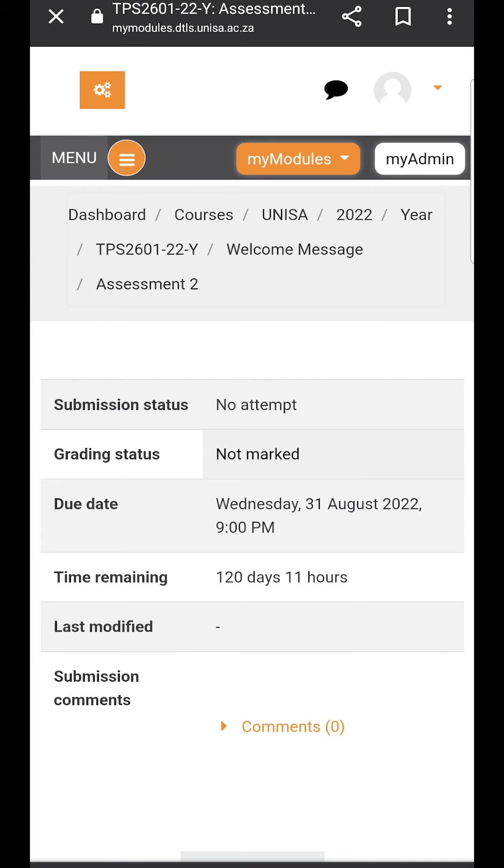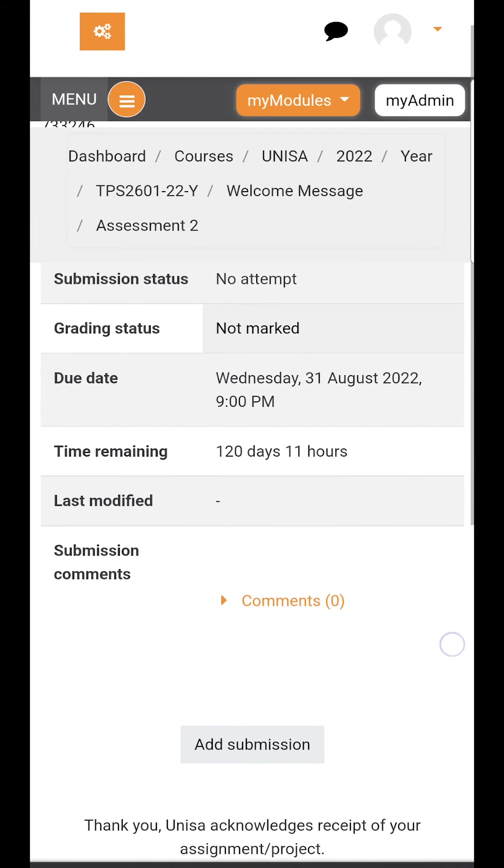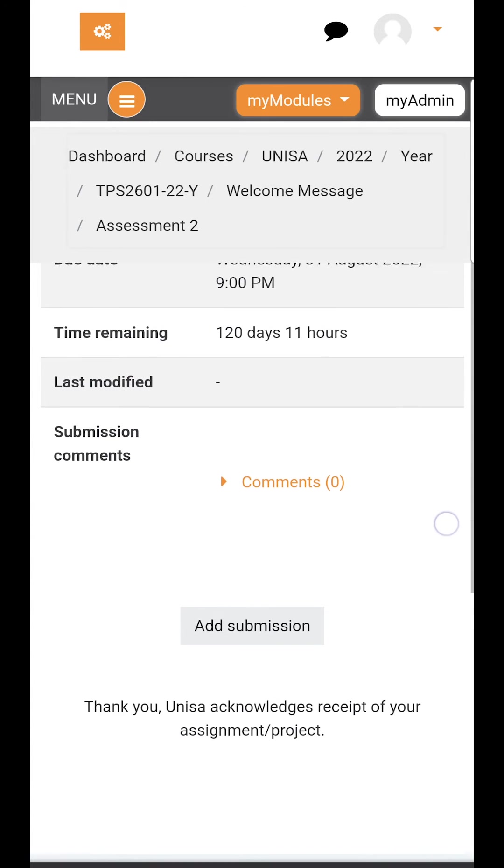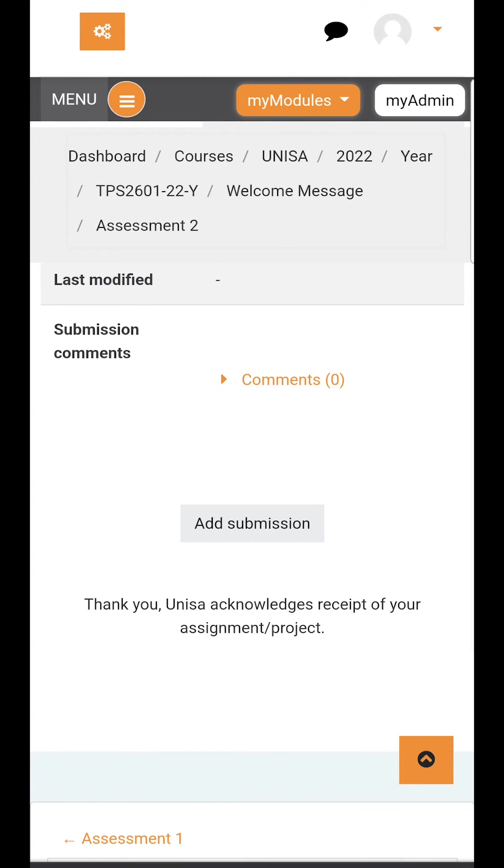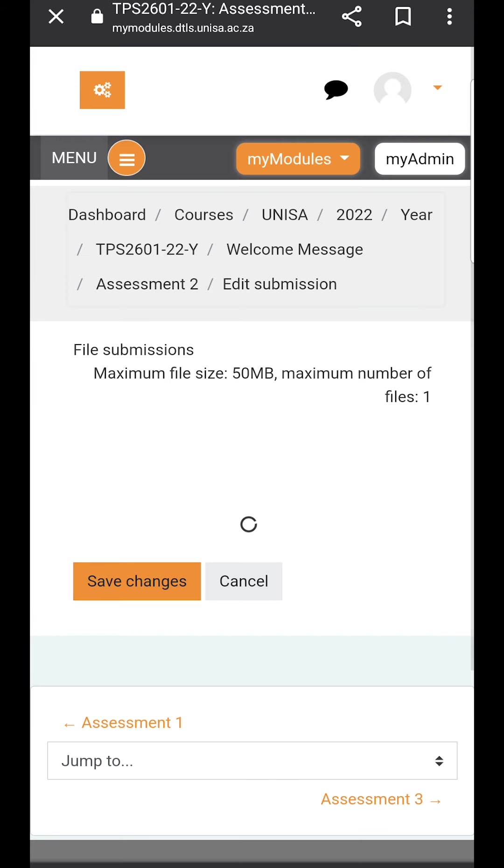When you access assessment 2, you will see it says no submission, that there's been no attempt, it's not marked, and that it is due on Wednesday the 31st of August and there's still 120 days remaining. To submit this assignment, please scroll down to where it says add submission. Click on add submission.